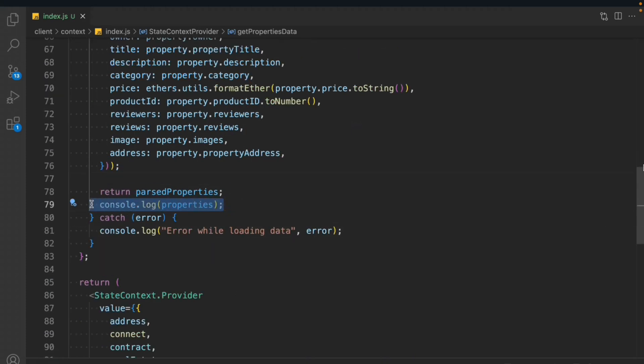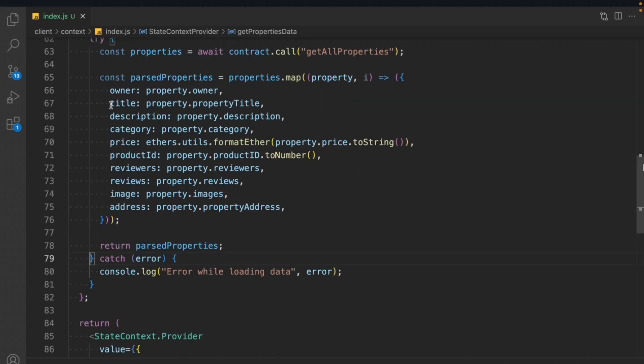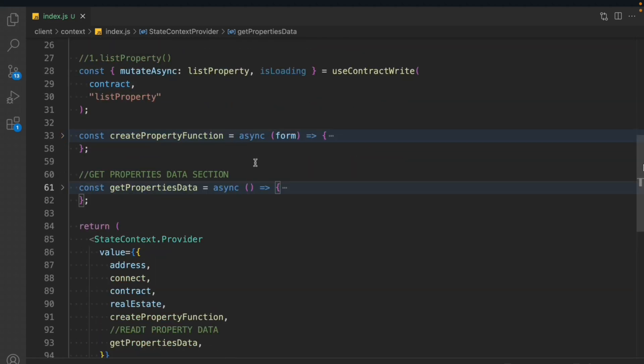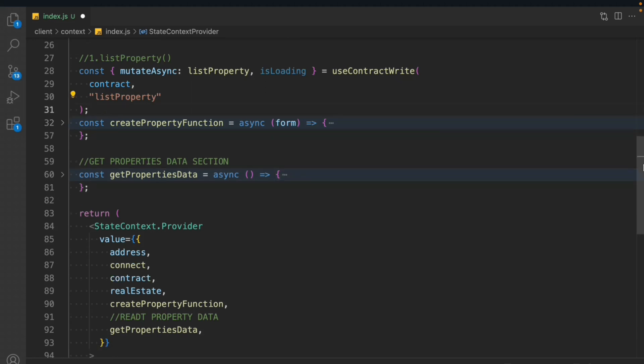We remove the console log. We are done with these two functions. Hope you guys understood how you can read data from the contract using ThirdWeb. This is the first one — createProperties — and this is what I wanted to cover in this video. Hope this entire thing makes sense. In the next video we'll go a little faster and build the entire functions for making calls, updating, pricing, reviews, and all the things. The next video will cover all the functions we have in the contract written into our context.